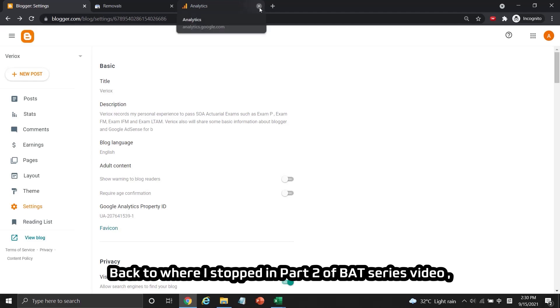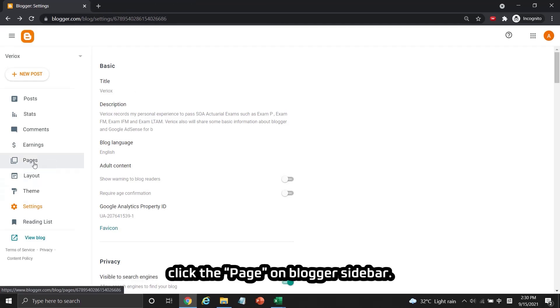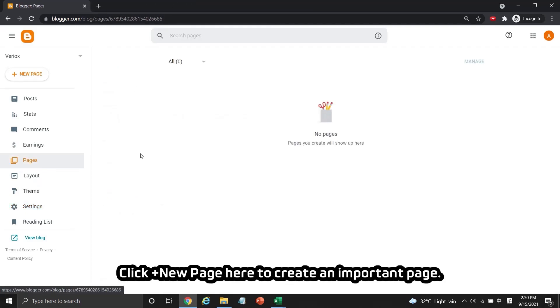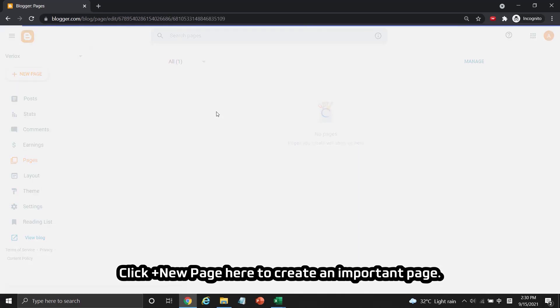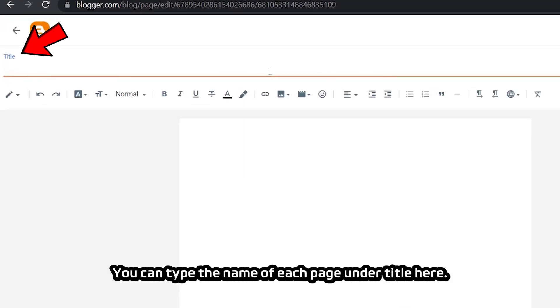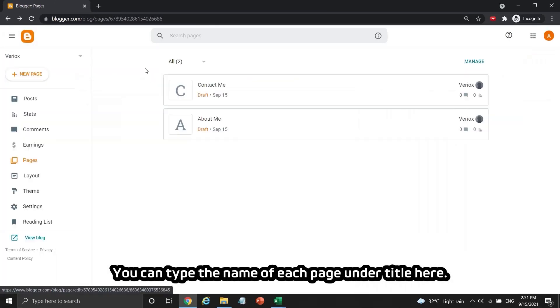Back to where I stopped in part 2 of the BAT series video, click the Pages option on the Blogger sidebar. Click 'plus new page' here to create an important page. You can type the name of each page under the title field.